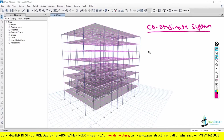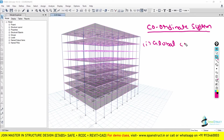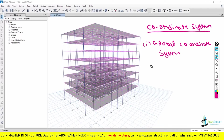There are two types of Coordinate System in ETABS. The first is your Global Coordinate System, and the second is your Local Coordinate System.